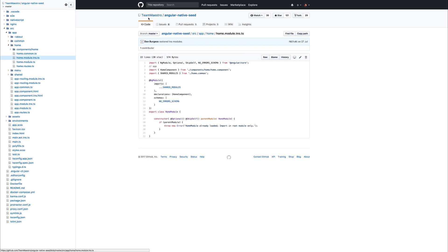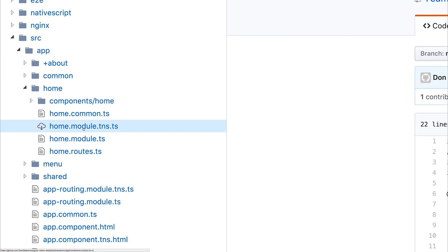To do that, we use the Team Maesto Angular Native Seed. And if we take a look at the files here, you'll see that we have a home module.tns.ts and a home module.ts.